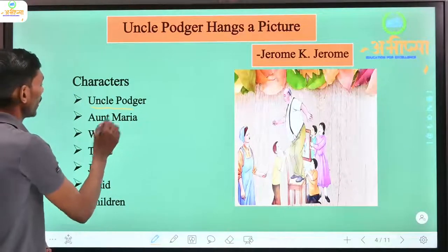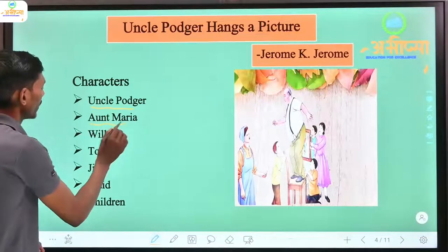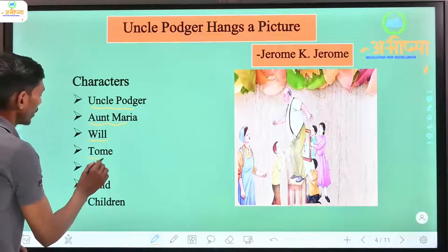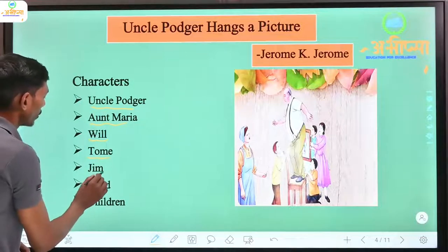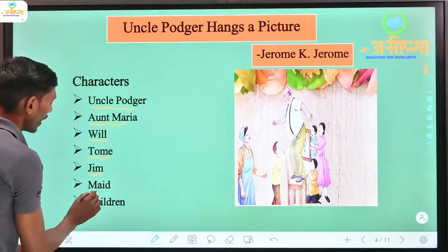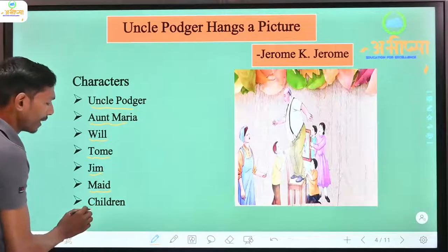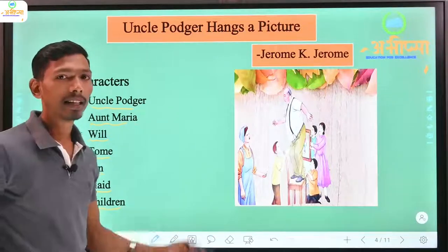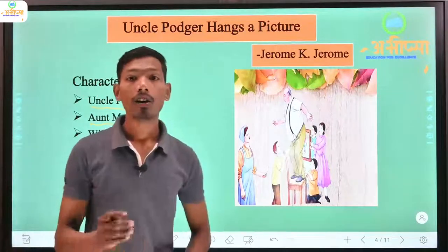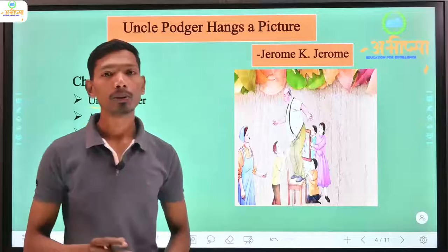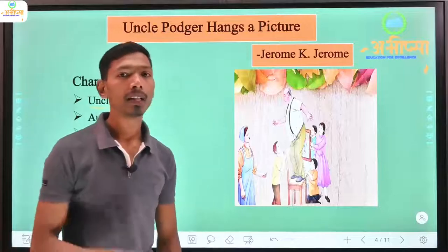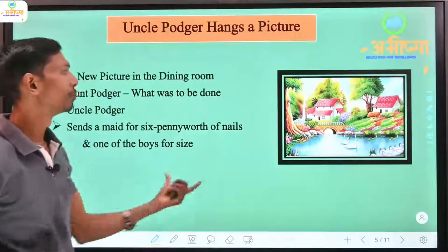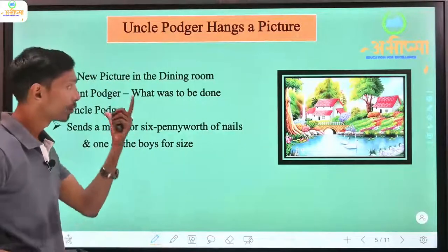Let's look at who the characters are. The main characters are: Uncle Podger, Aunt Maria, Will, a girl, Tom, Jim, Mad, Nakrani, and some kids. These are the main characters of the story.